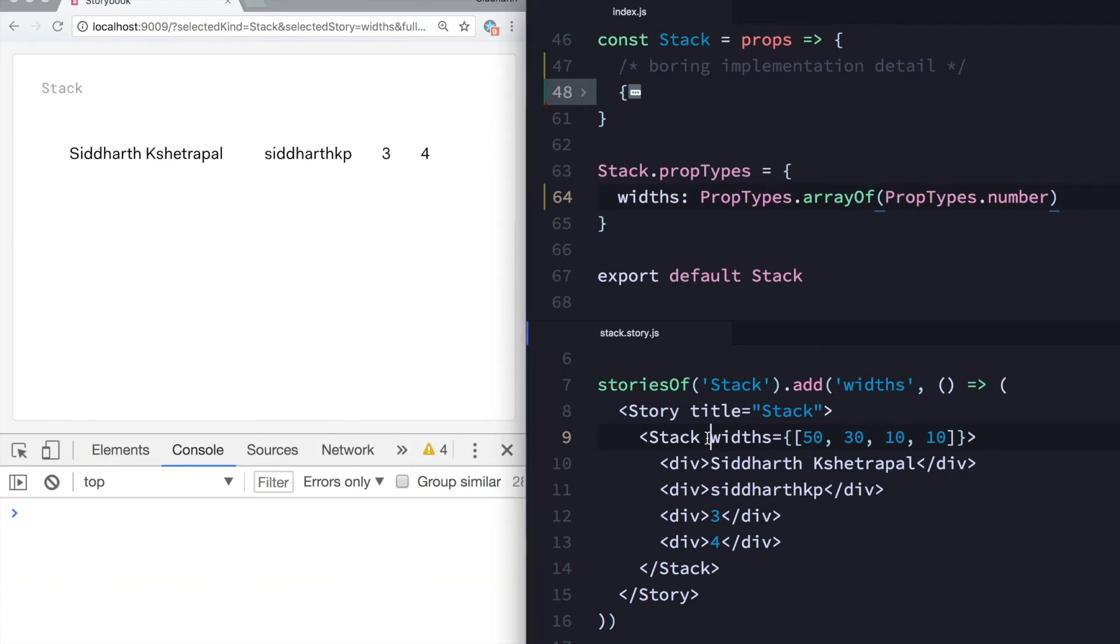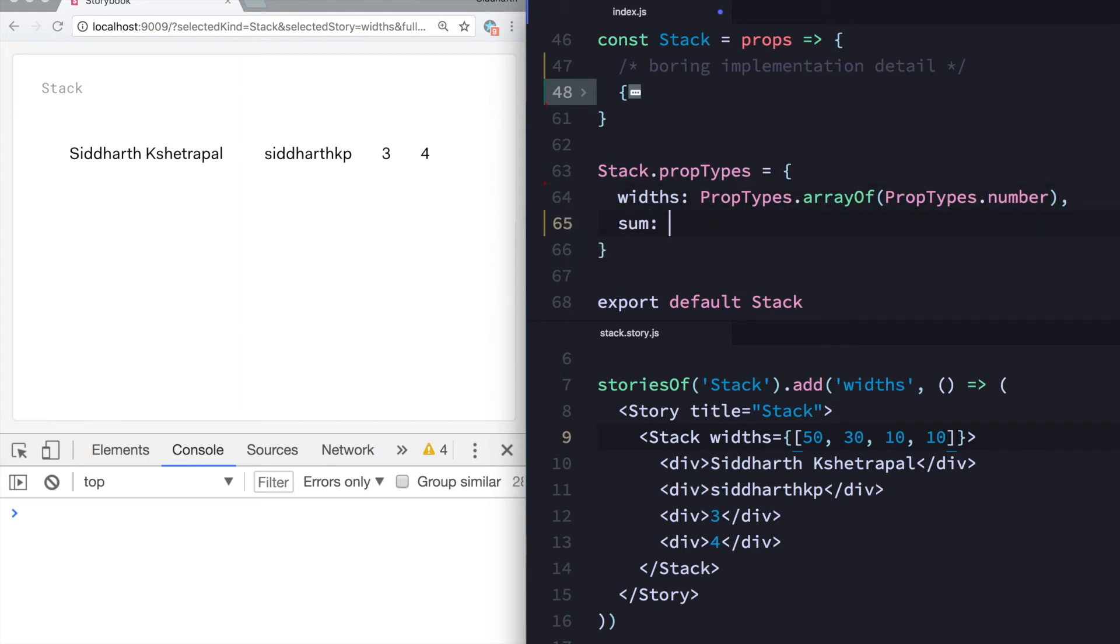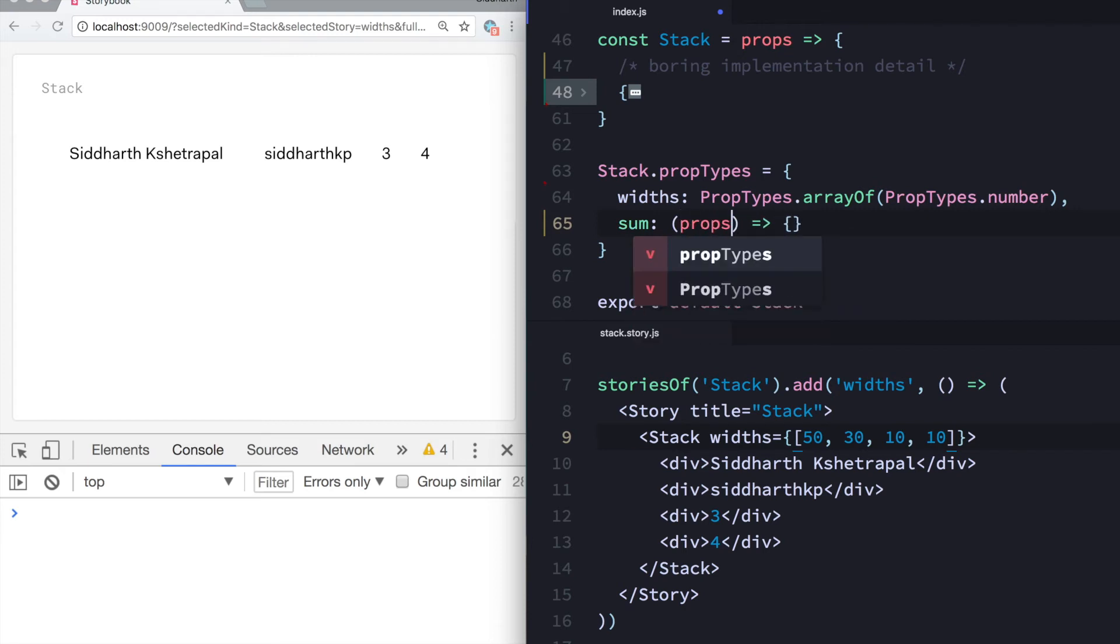Okay, this is the advanced part. So I already added this validation that this prop width is an array of numbers. But I also want to add another validation, like a custom validation, that the sum of these numbers is actually 100. So the way to do this is you can add another thing in prop type to make up something like sum and pass a function here. So the function gets props as a variable, and then you can return something from here.